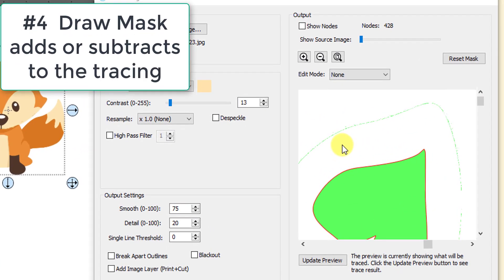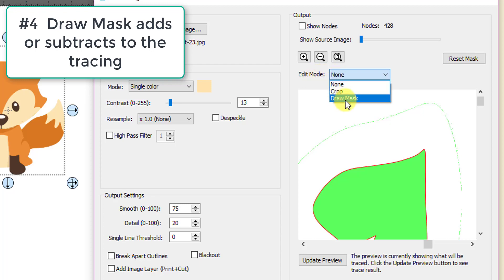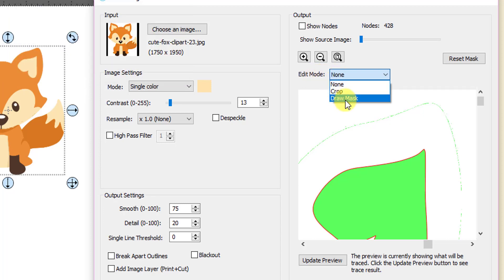Number four, the purpose of the draw mask function, which is located here under the edit mode menu, is to add or subtract to the tracing that you've received so far. You don't just click on it. Well, you select it, but you don't just click on it and something happens.